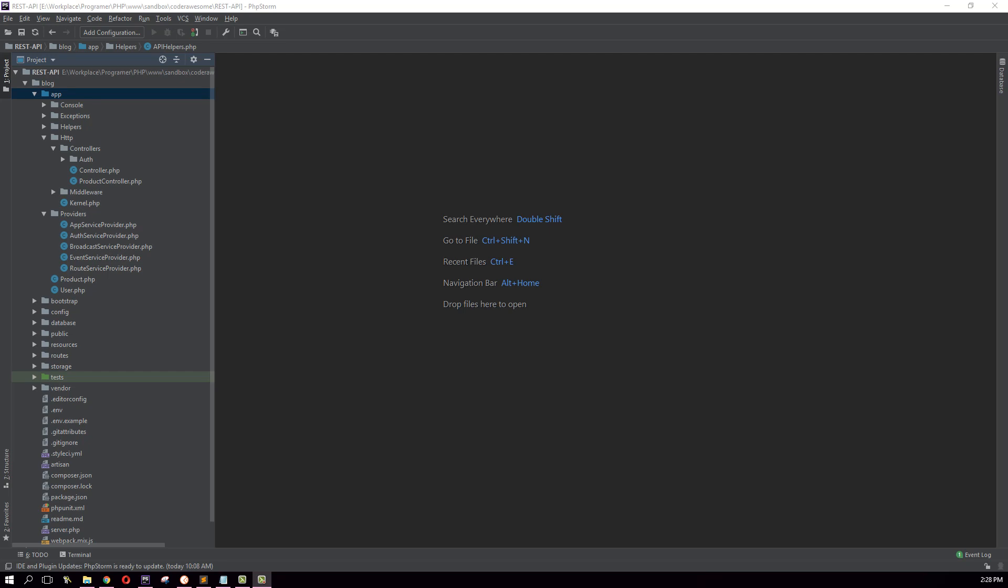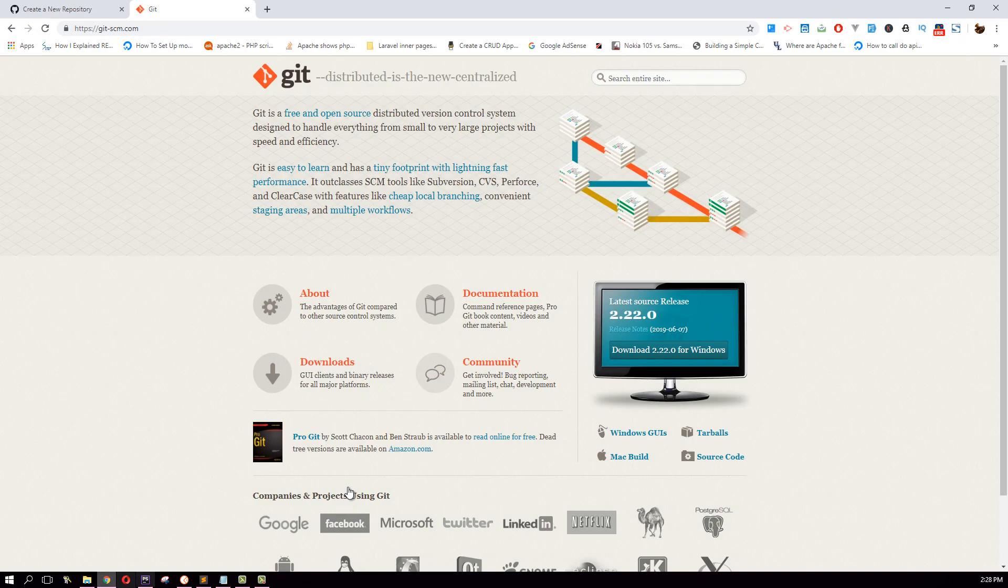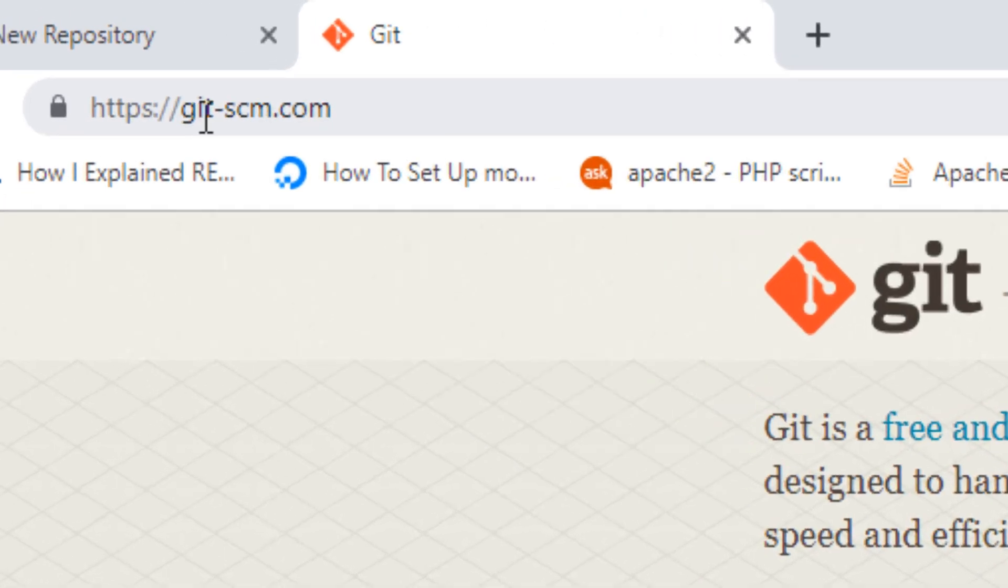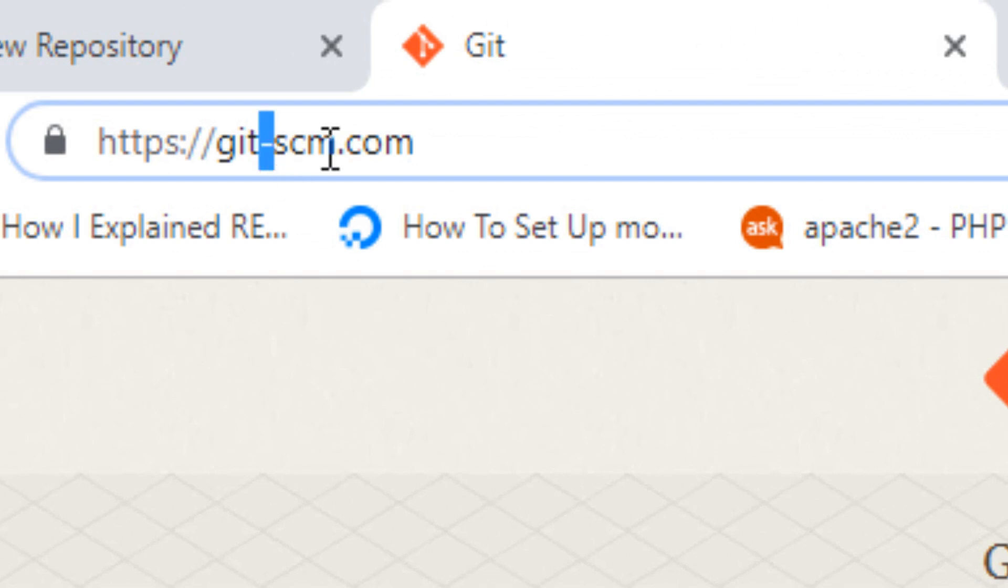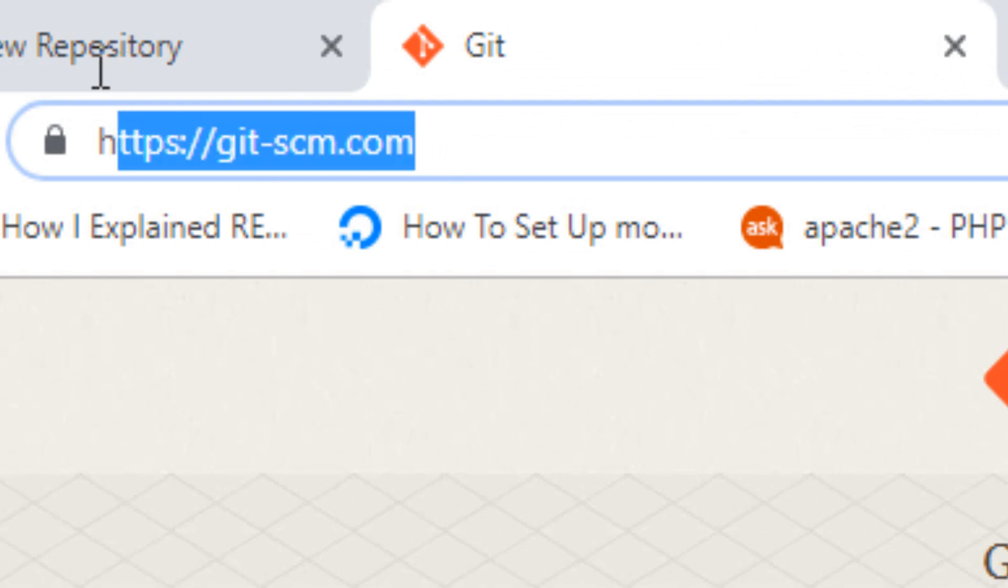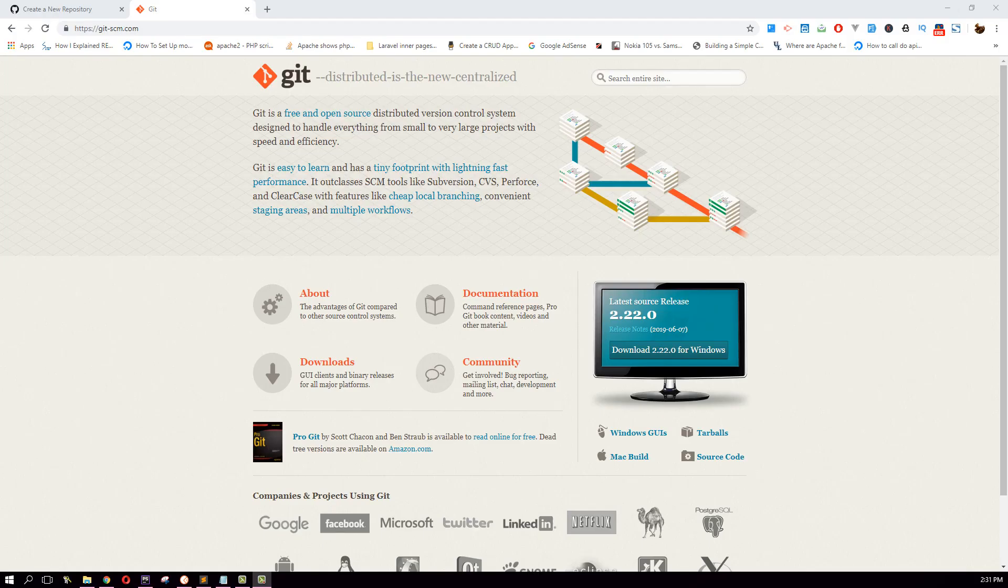Hey guys, in this video you can learn how to add your existing project to a GitHub repo. To continue, you need to have Git installed on your machine. You can download Git from their website git-scm.com.